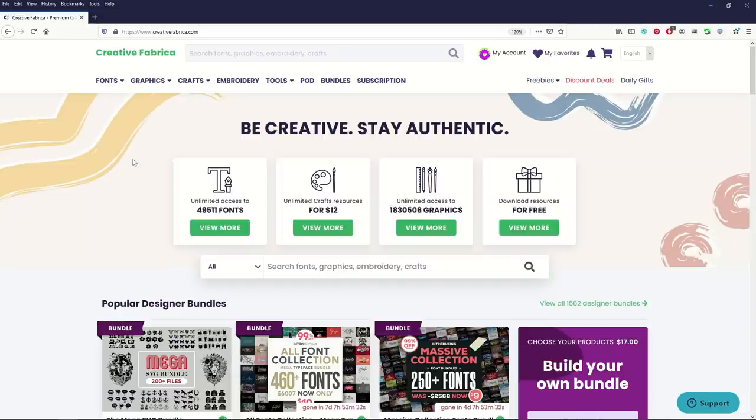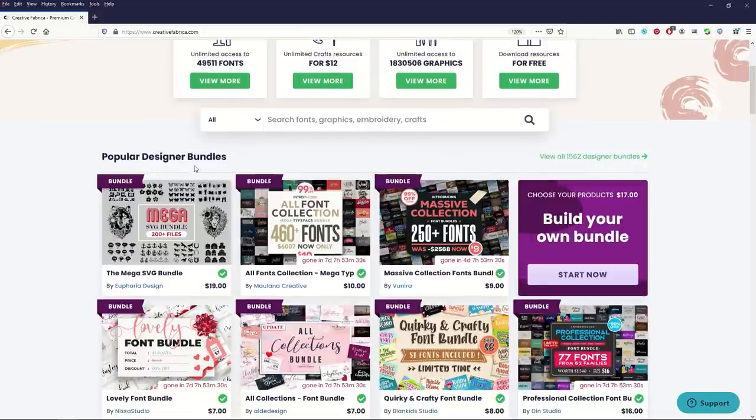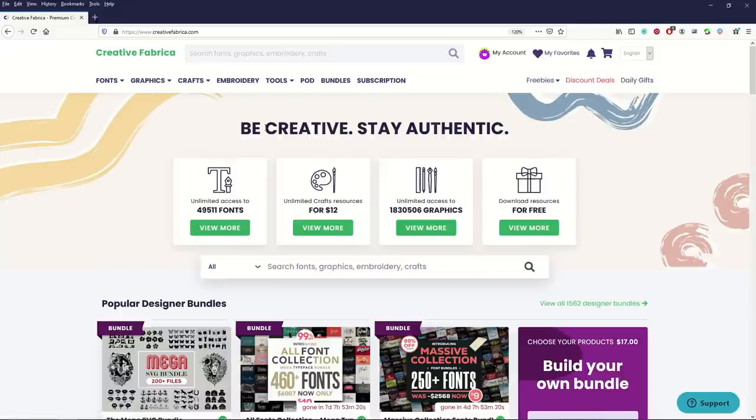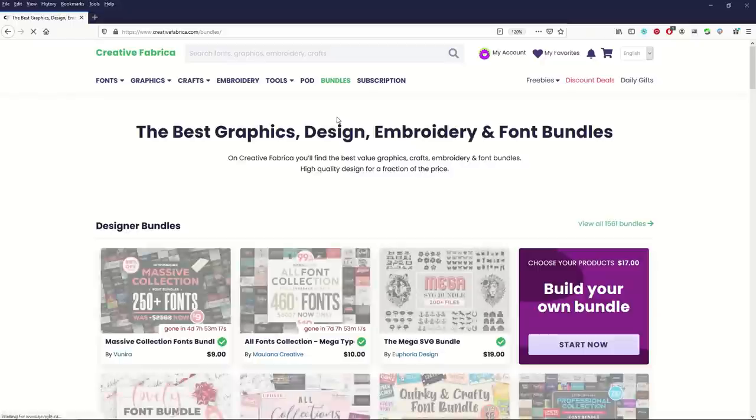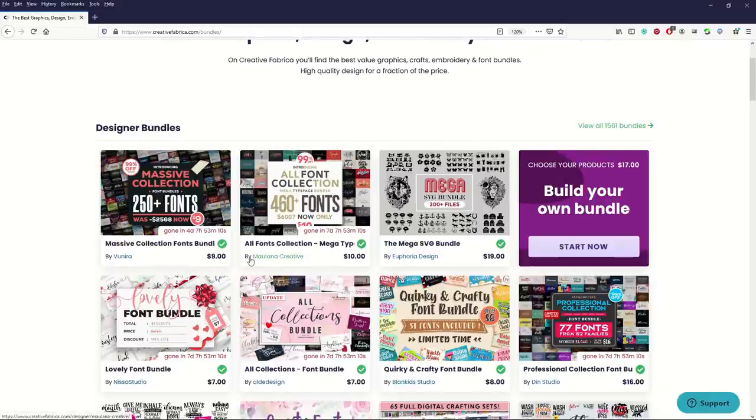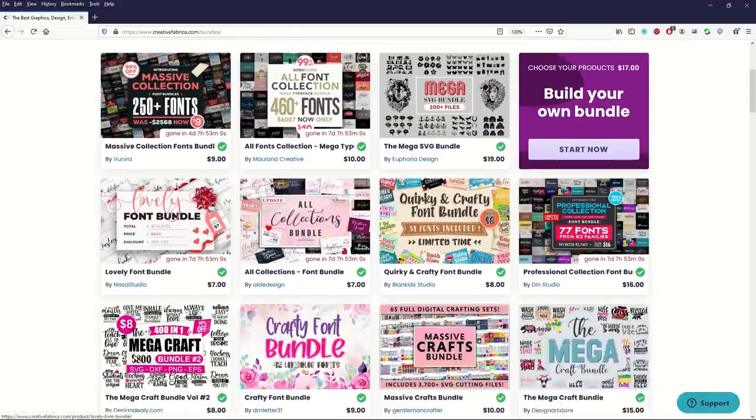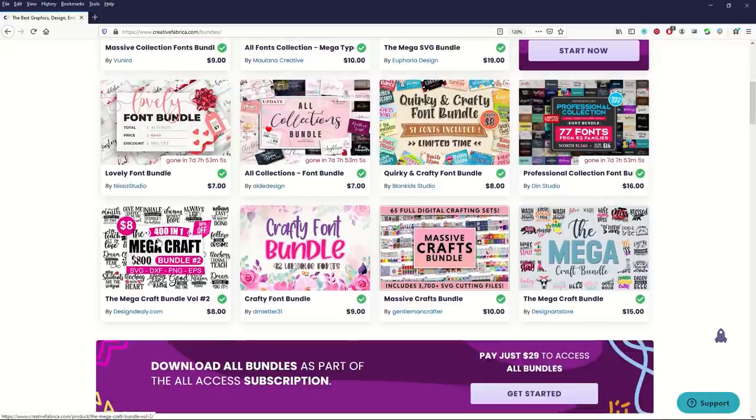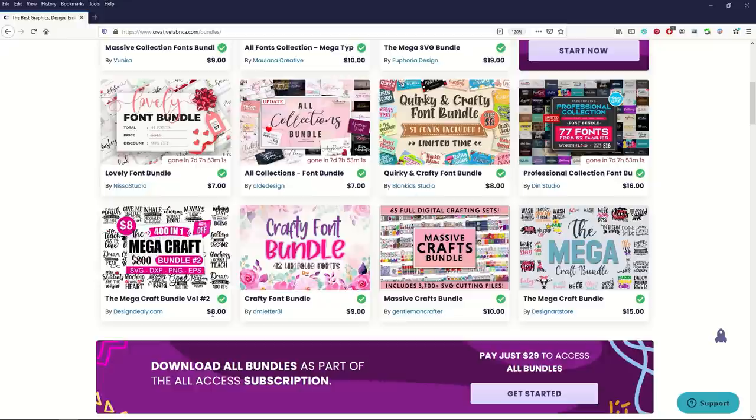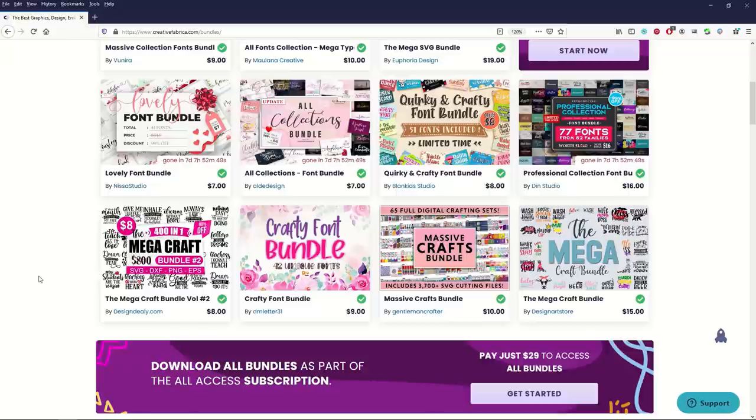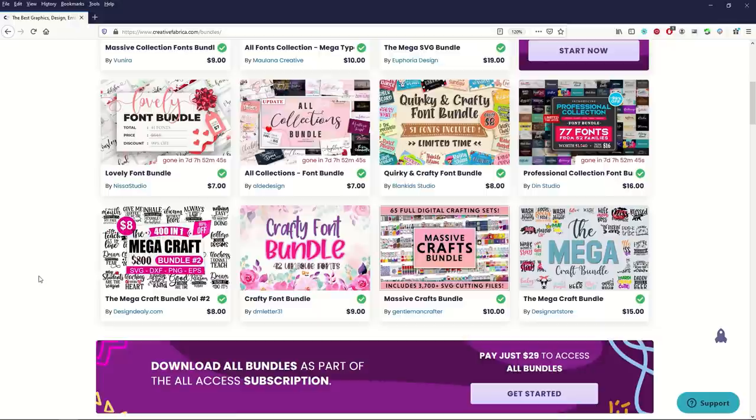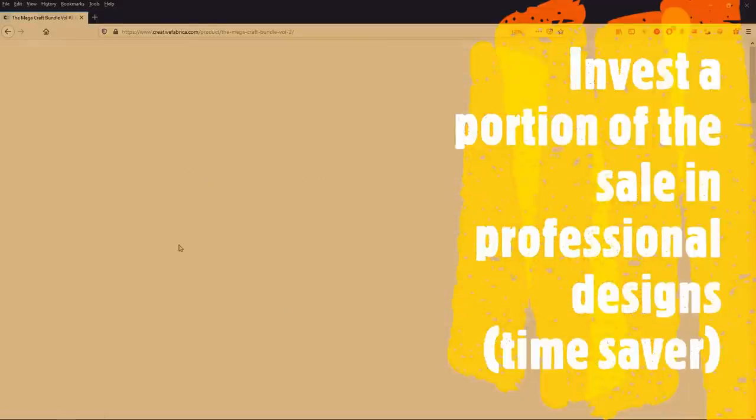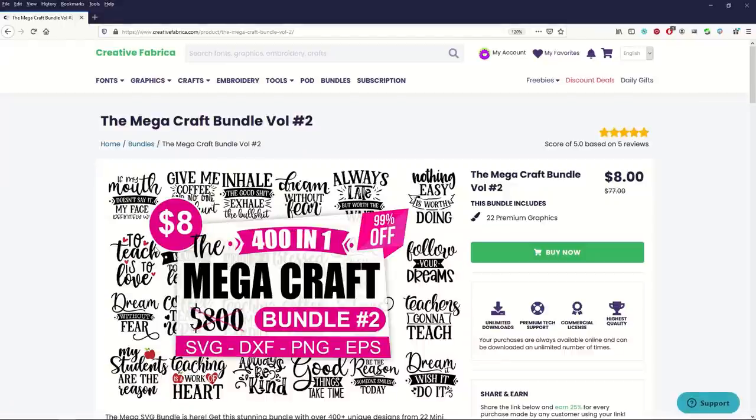Another thing that I really like on Creative Fabrica is bundles. They've got popular designer bundles down here. Here's one all fonts collection for 10 bucks, gets you 460 fonts. I'm going to click on bundles. These are like digital artists that have created these. Everybody's got their own little store. It's kind of like a Redbubble but it's all digital. Here's one mega craft, 400 t-shirt designs for 8 bucks. At some point your time becomes valuable. What I do personally is my personal strategy: if I make a big sale on Redbubble, let's say I make a $20 sale, I will take five bucks and buy something like this.